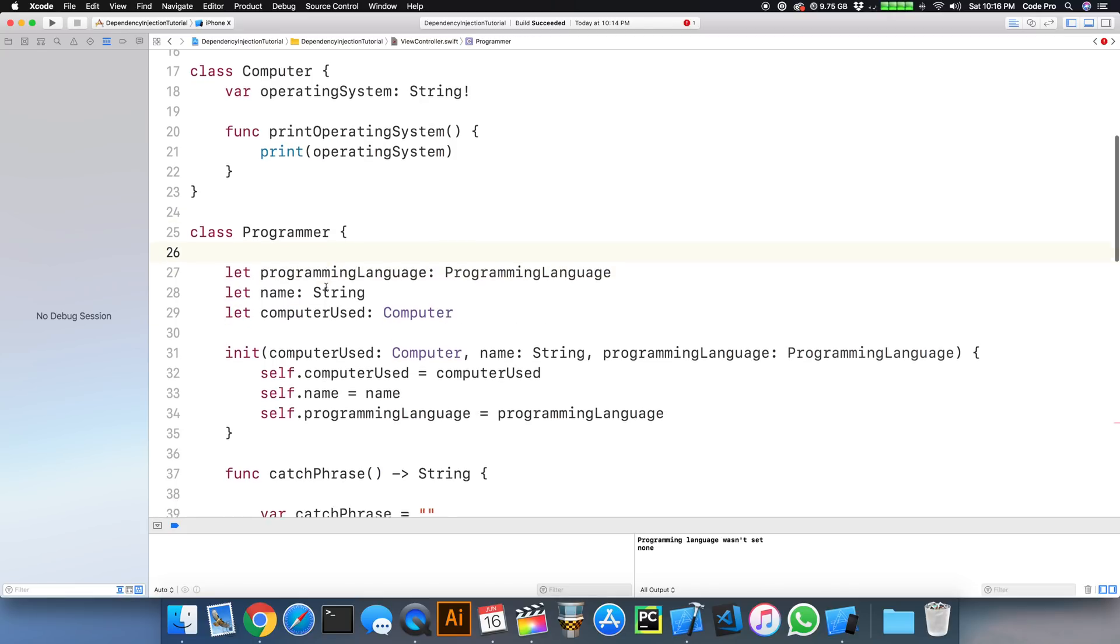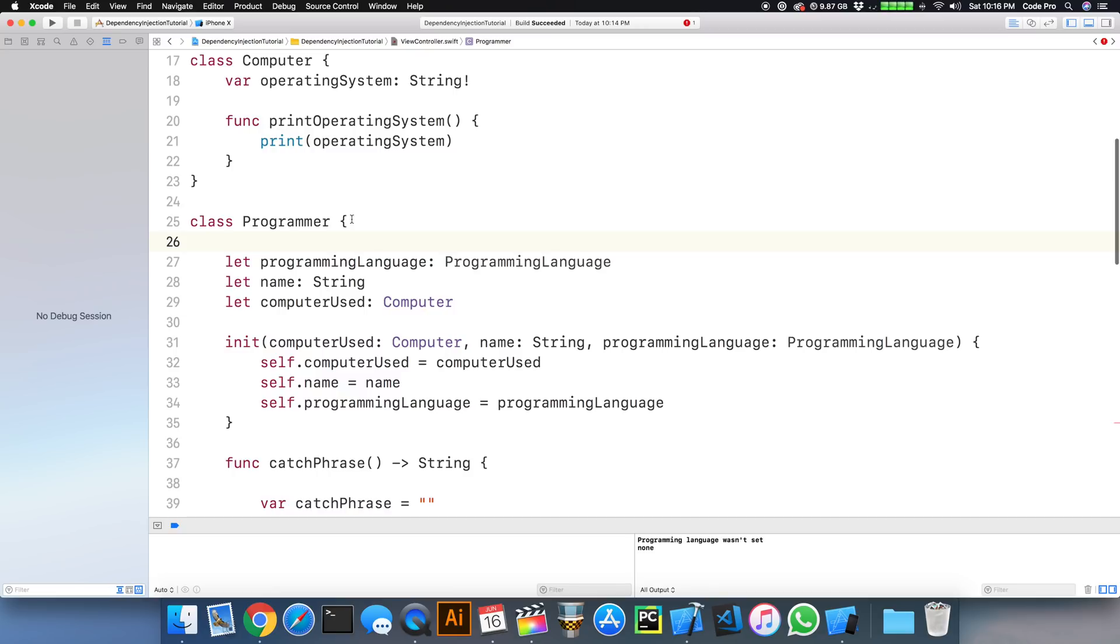So right then and there, we can lock in our name, and we can't change it from outside of our class, programmer.